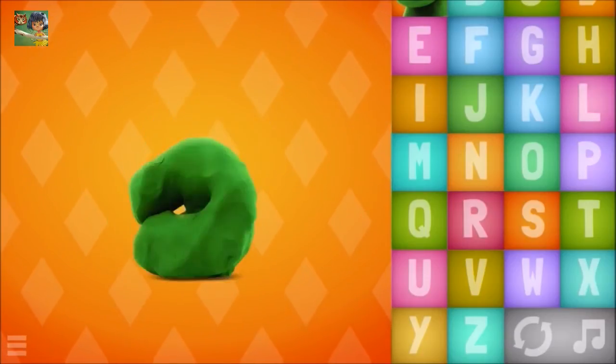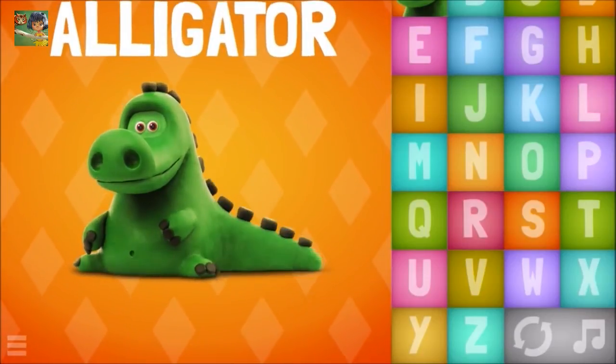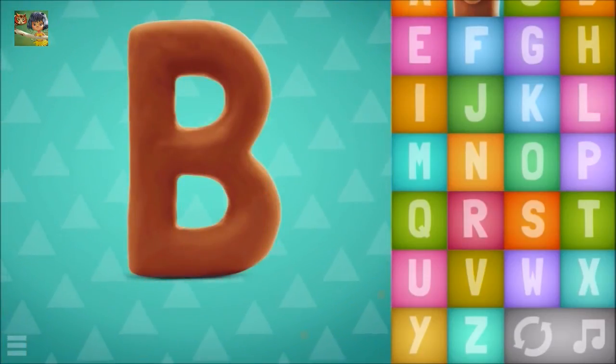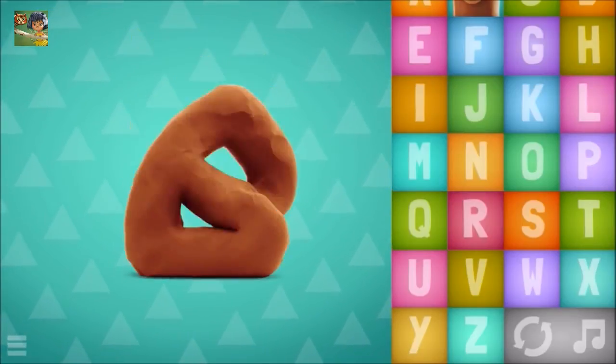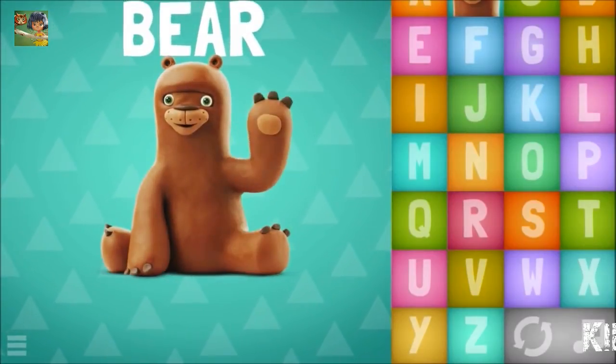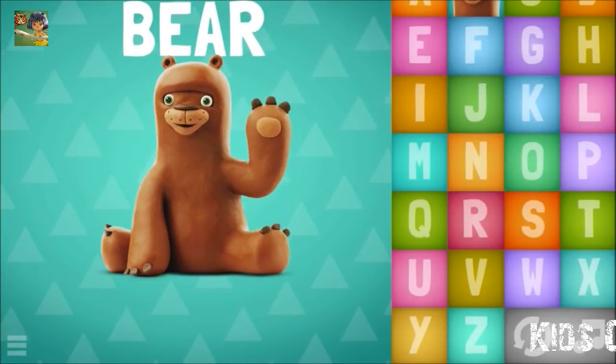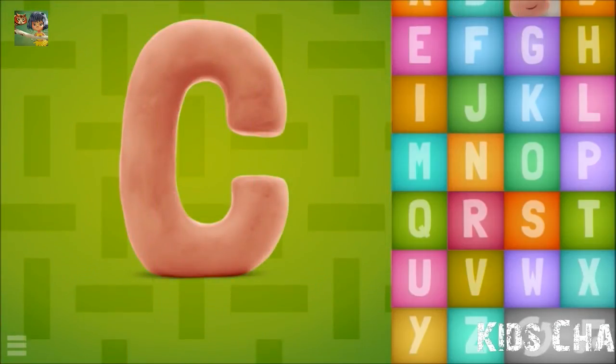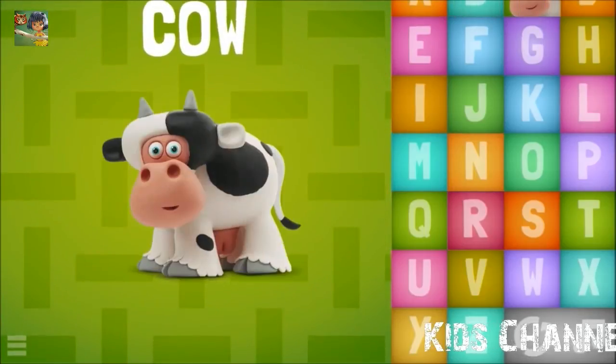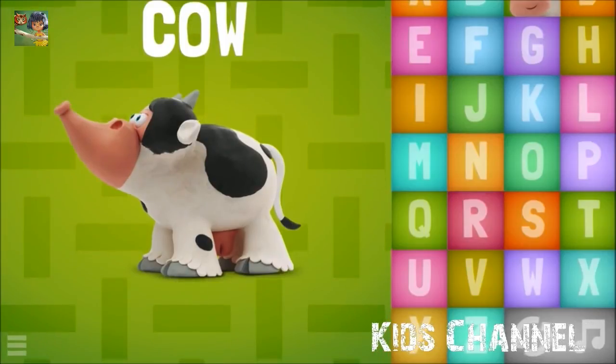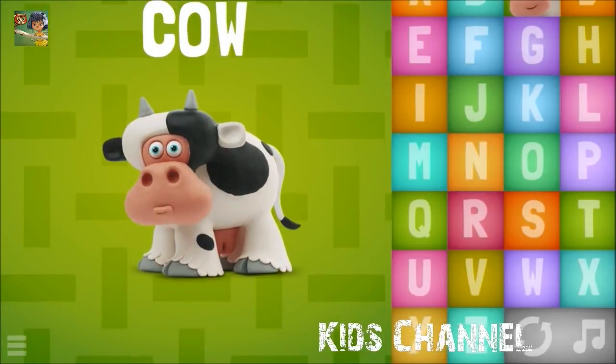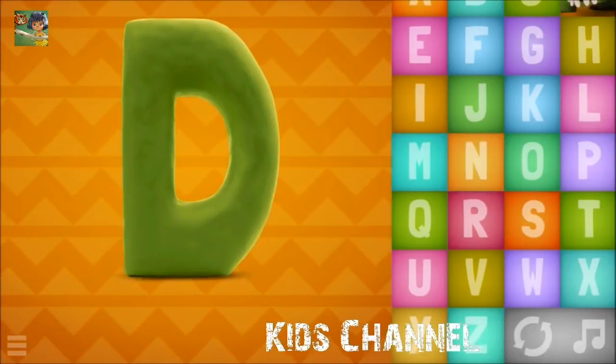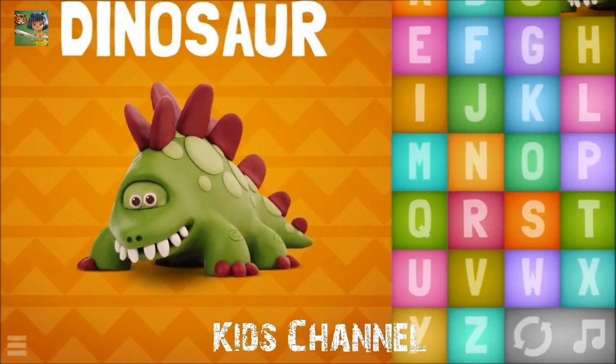A-Alligator. B-Bear. C-Cow. D-D, dinosaur.